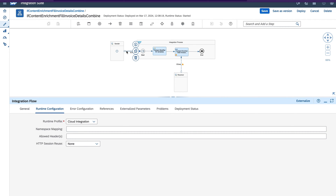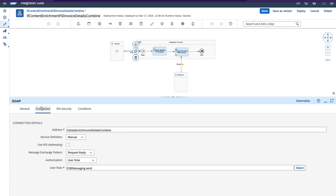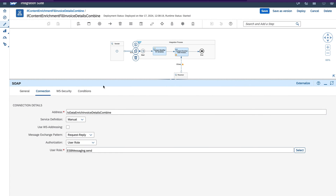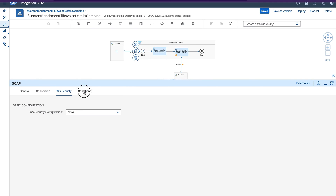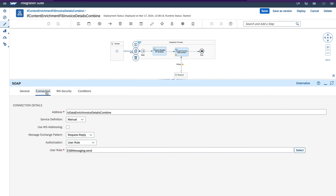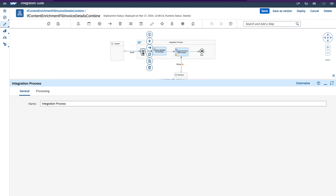As you can see, I have implemented this integration flow. If you open the SOAP channel, try to configure a SOAP adapter and enter this address. You can keep these parameters like manual, request reply, user role, and put the standard user role which is already there, and keep the other settings as they are.